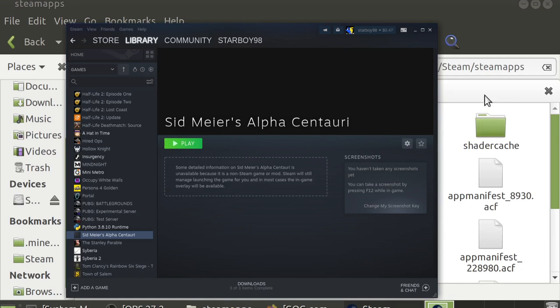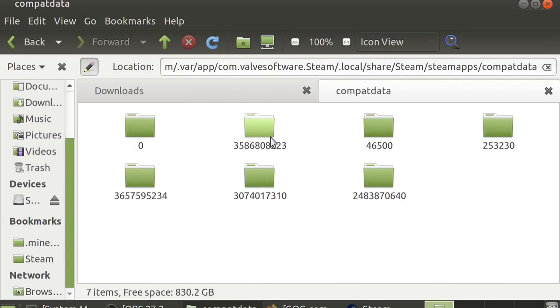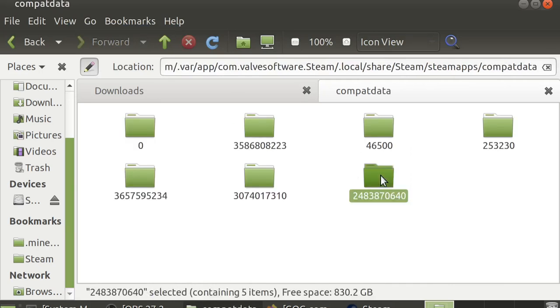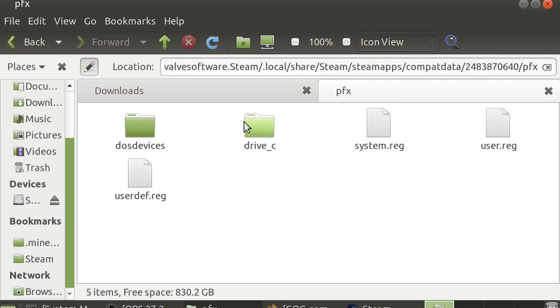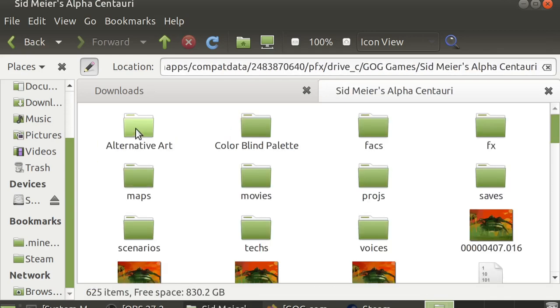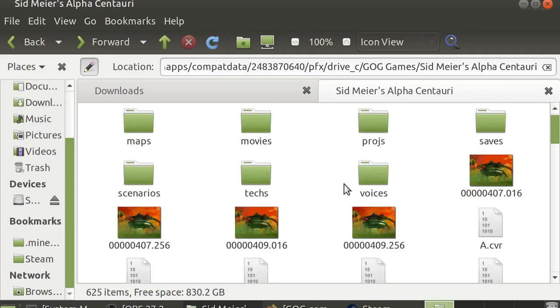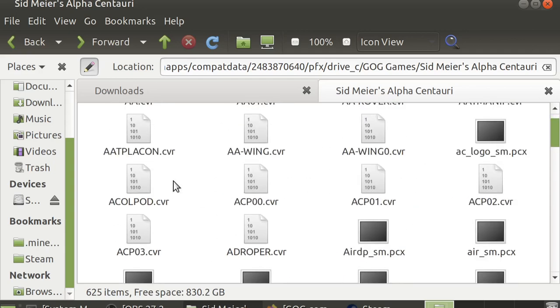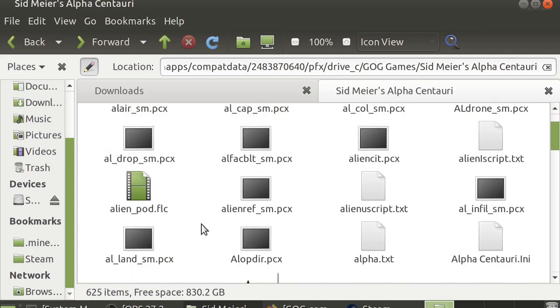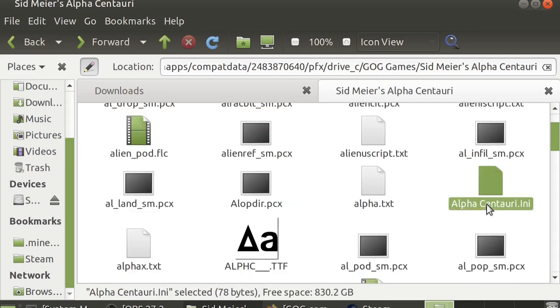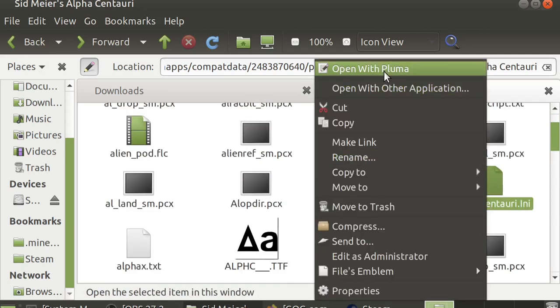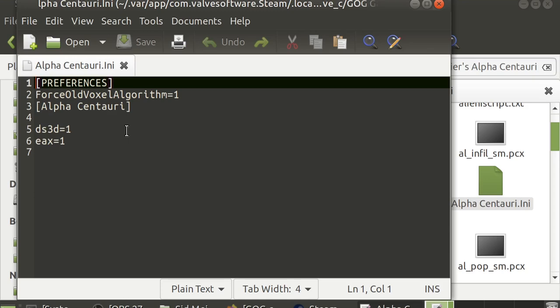The next thing I would highly recommend to avoid certain black screen bugs, depending on your GPU drivers and other things, is to actually go in your File Explorer to .local, Share, Steam, SteamApps, CompatData, the same one you entered earlier, PFX, Drive C, GOG Games, Smack, and scroll down to the file called AlphaCentauri.ini. So they should be alphabetized. Look around. AlphaCentauri.ini. You'll want to just open it with Notepad or whatever. If it's empty like this, just close it and play the game.